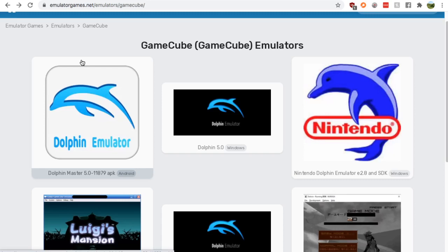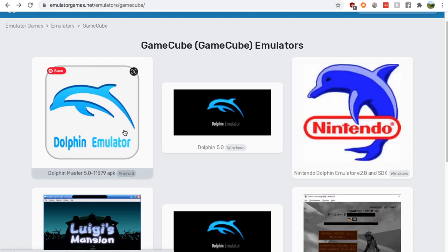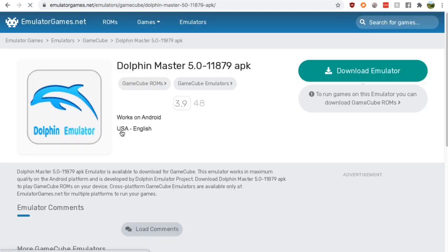Hey guys, it's Nick from Metro Games HQ, and today I'm going to show you where to find a GameCube emulator for your Android. It's pretty easy. Just Google GameCube emulator, go to the emulatorgames.net Google result, and you'll find yourself on this page.